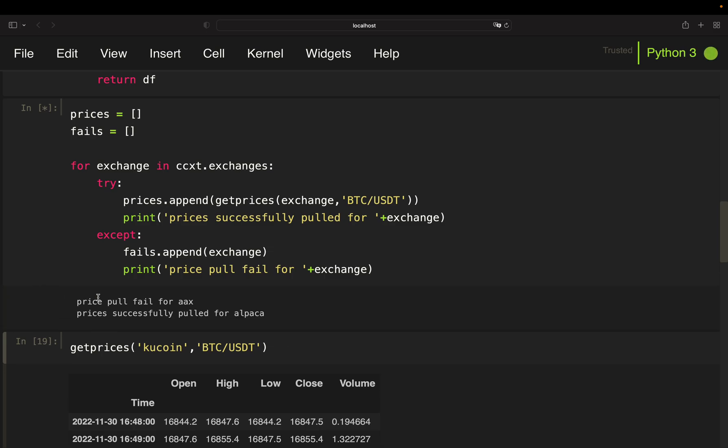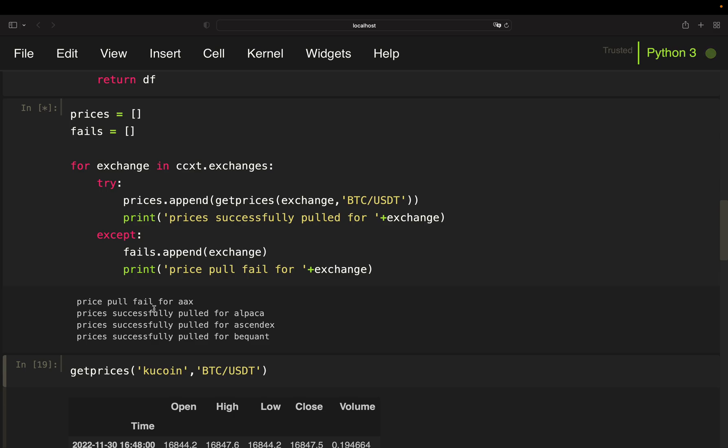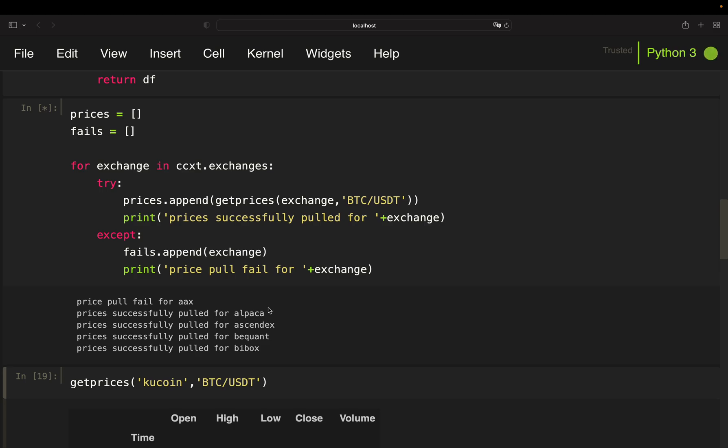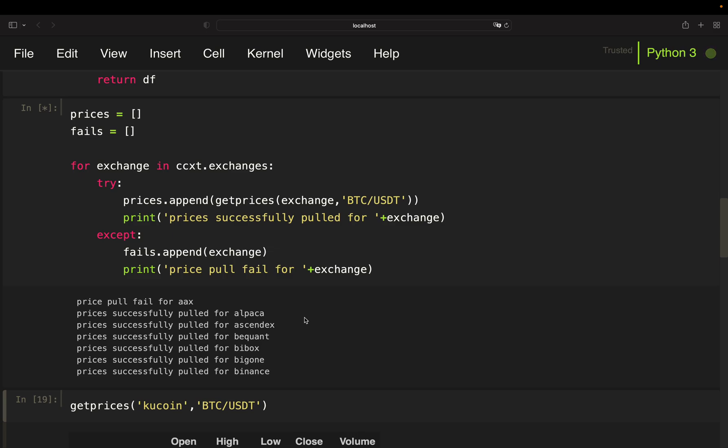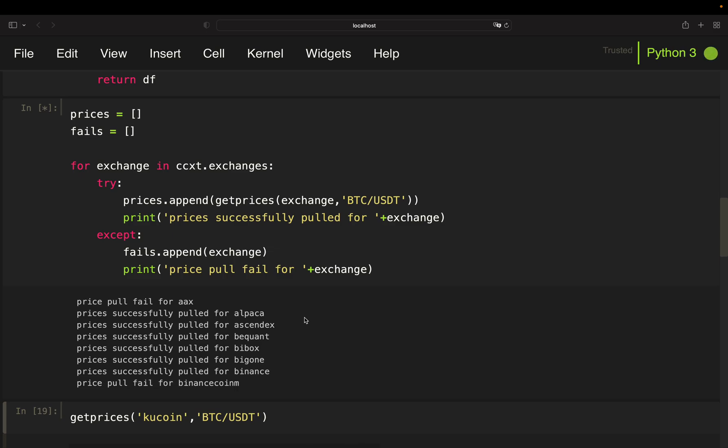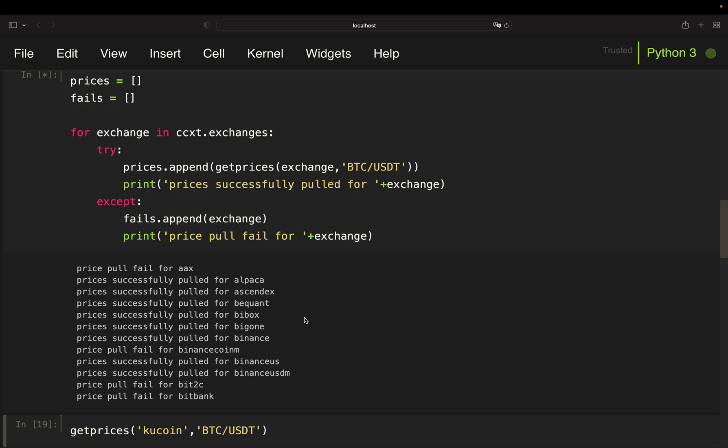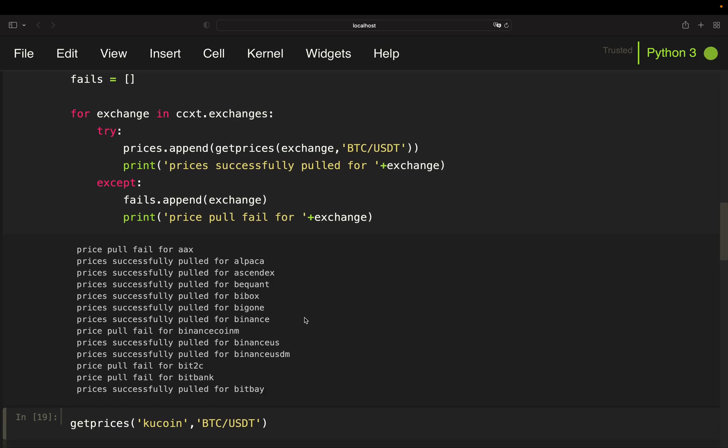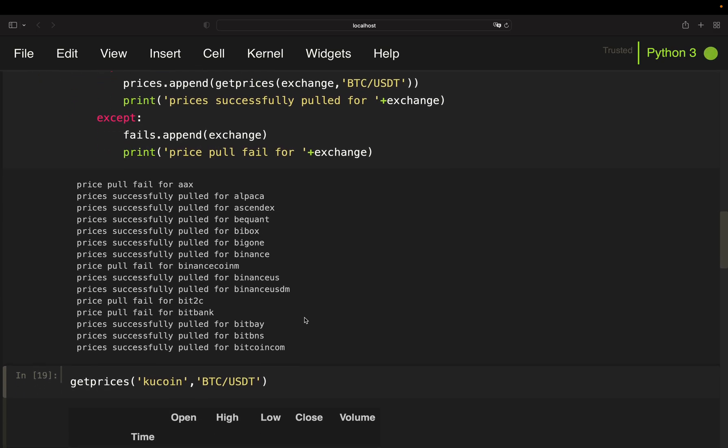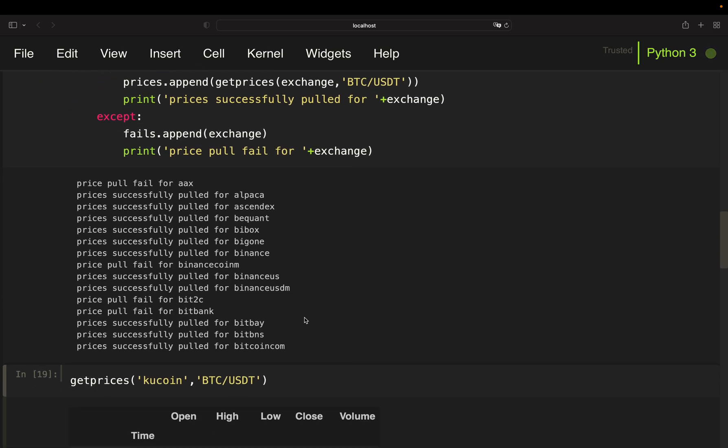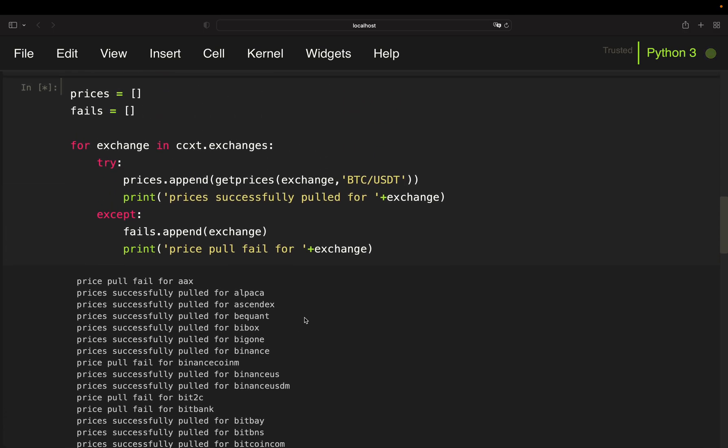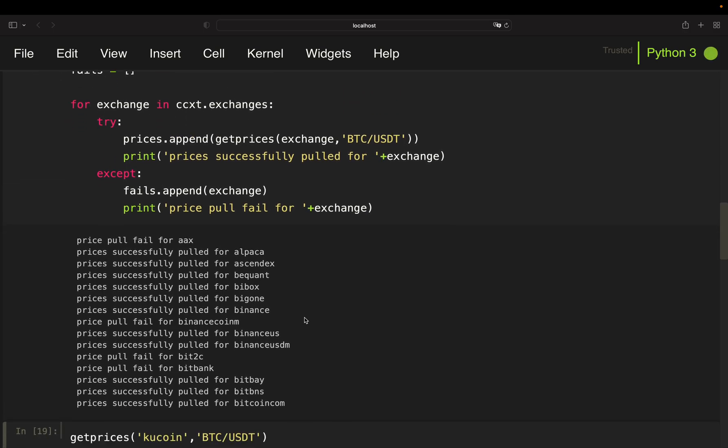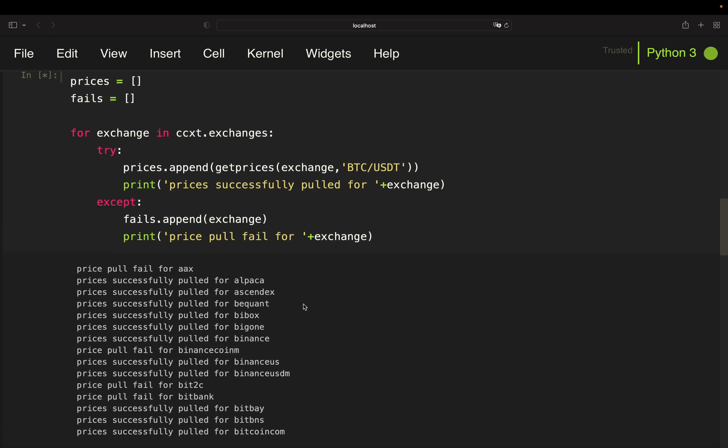And we're getting a price pull fail for aax but then prices successfully pulled for alpaca, ascendex, bquant, bybit and so on. So you see some fails but most of the polls are successfully pulled here. So I won't wait with you together until this loop is finished.